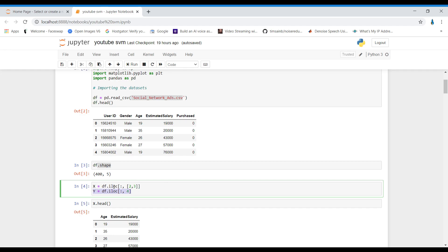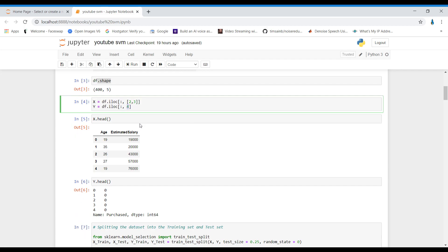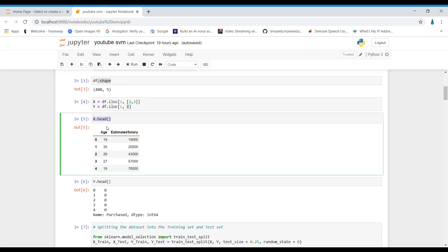In X, I'm using the second and third columns — age and estimated salary. I'm not using user ID and gender. That's why X has two columns and Y has the fourth column, which is purchased. When we print X, we see age and estimated salary; in Y, we have the class labels.